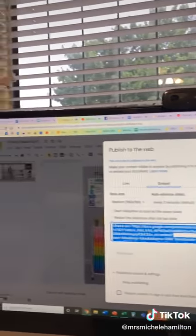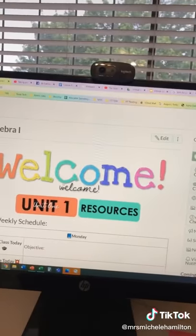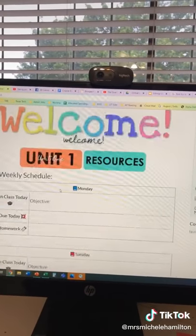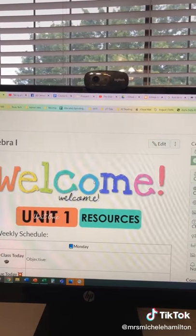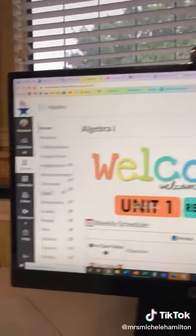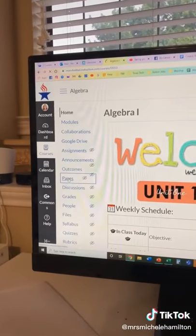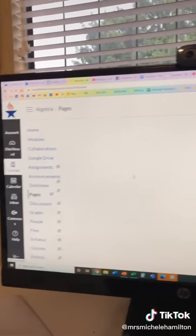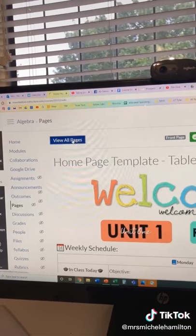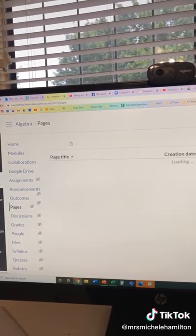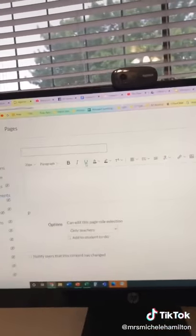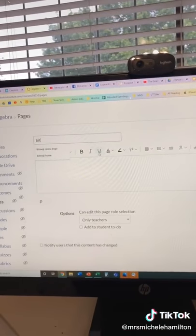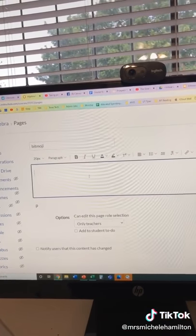Go into Canvas. Here's my current home page, which is fine, but I think I want to replace my welcome message with the classroom. So: Pages, View All Pages, click the plus button to add a page, and give it a title — I'm going to call it Bitmoji.